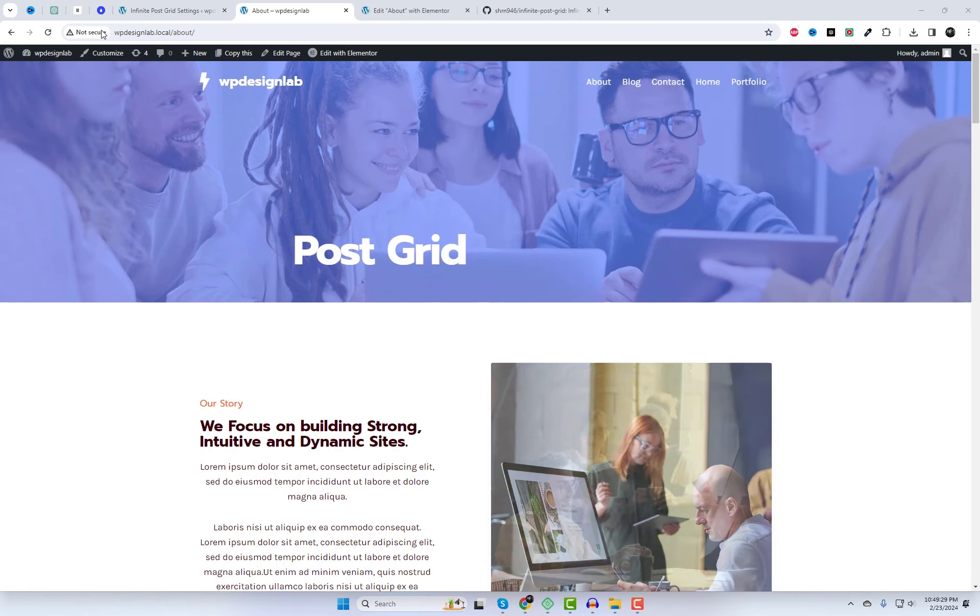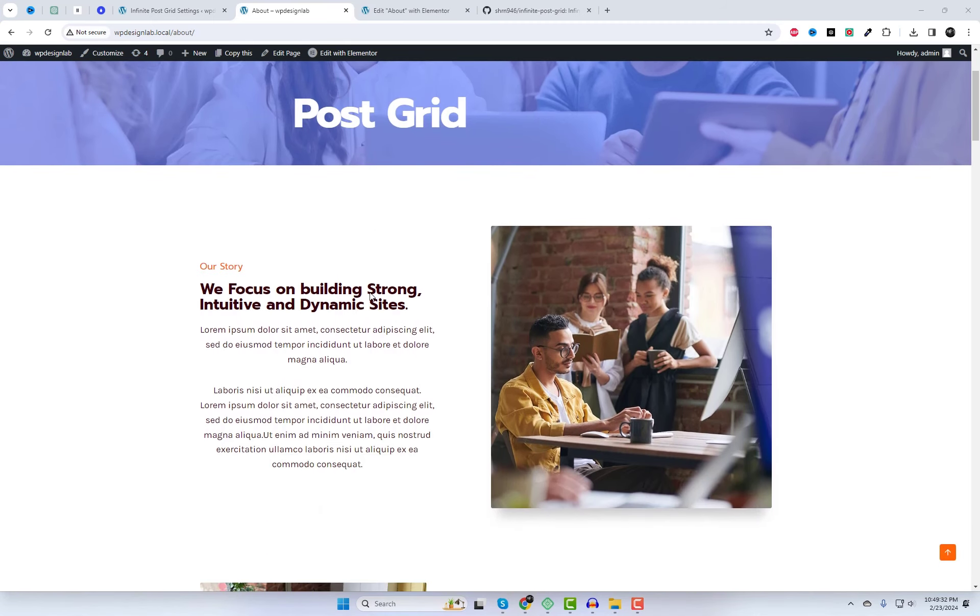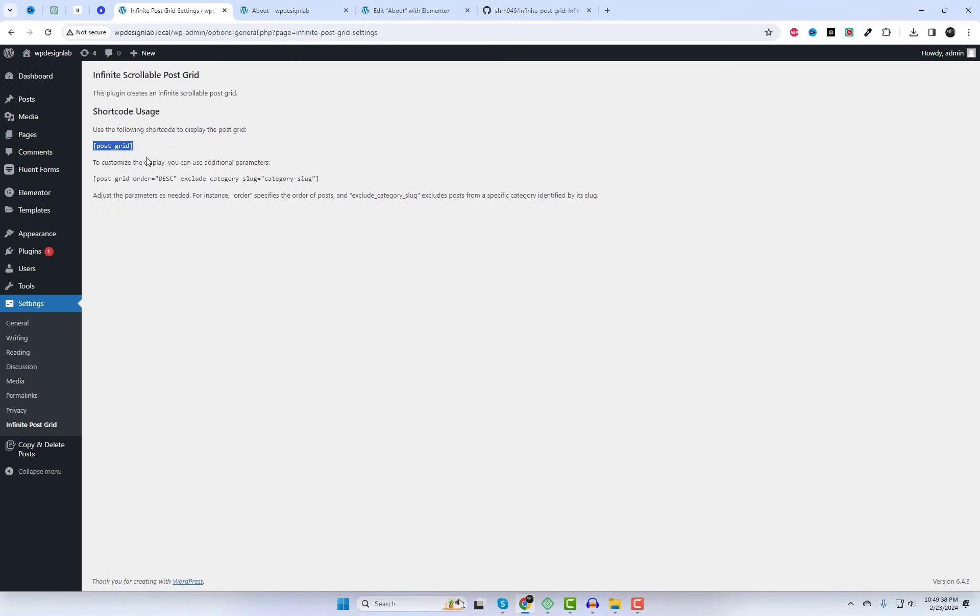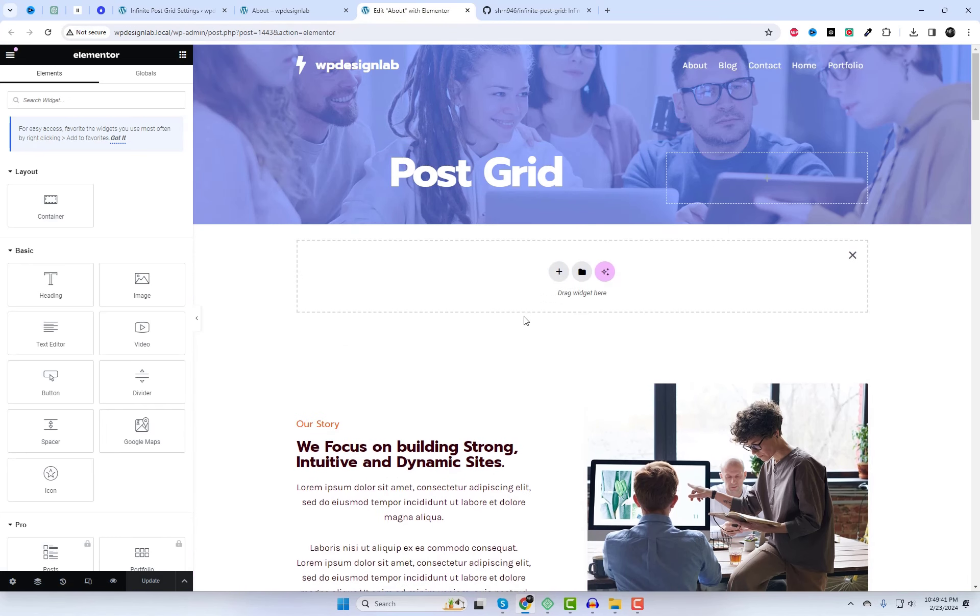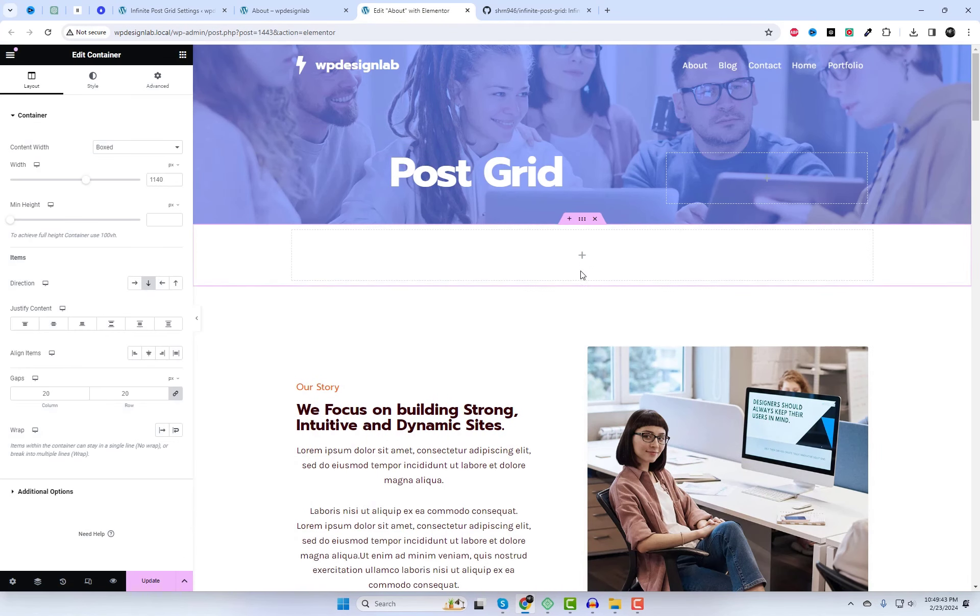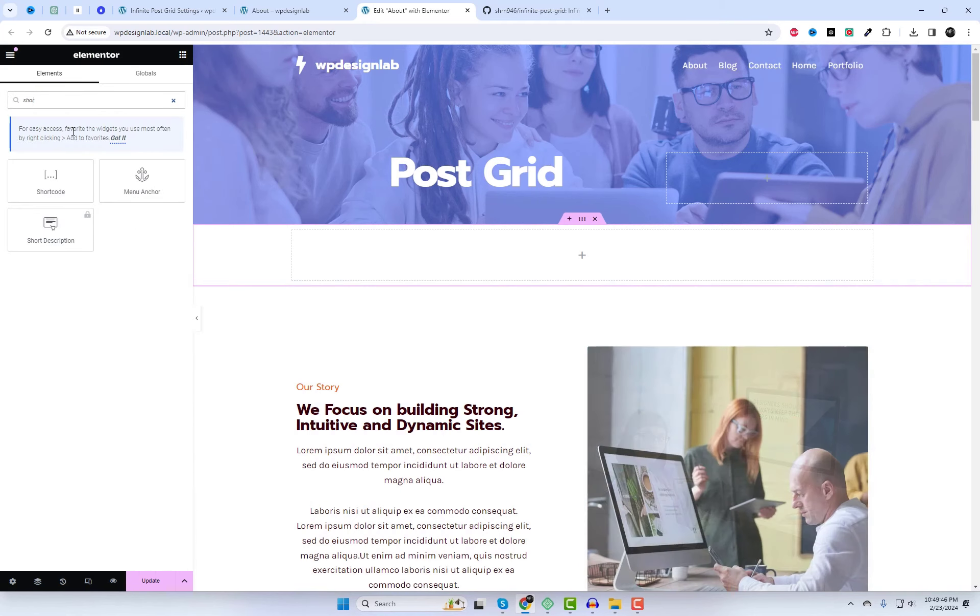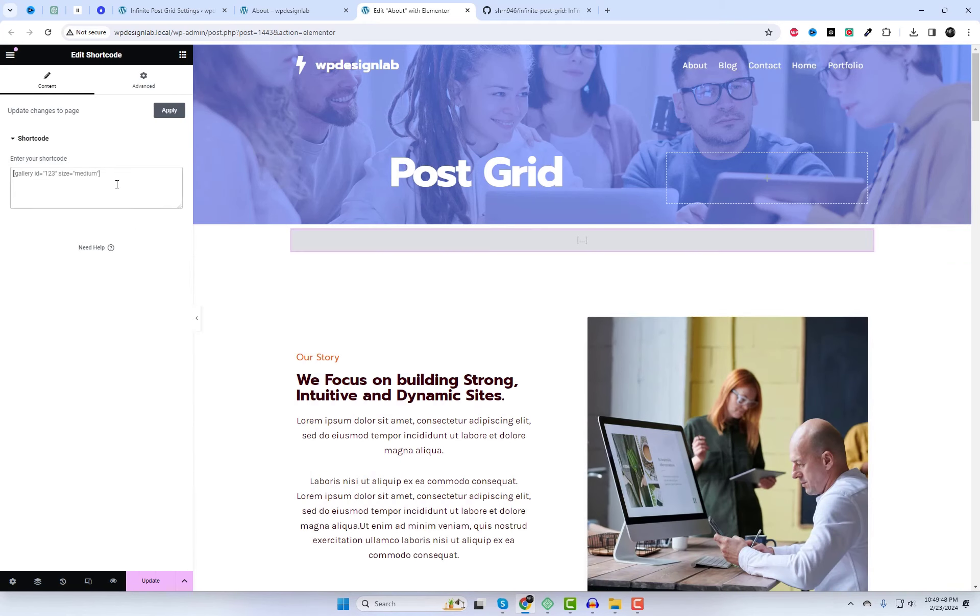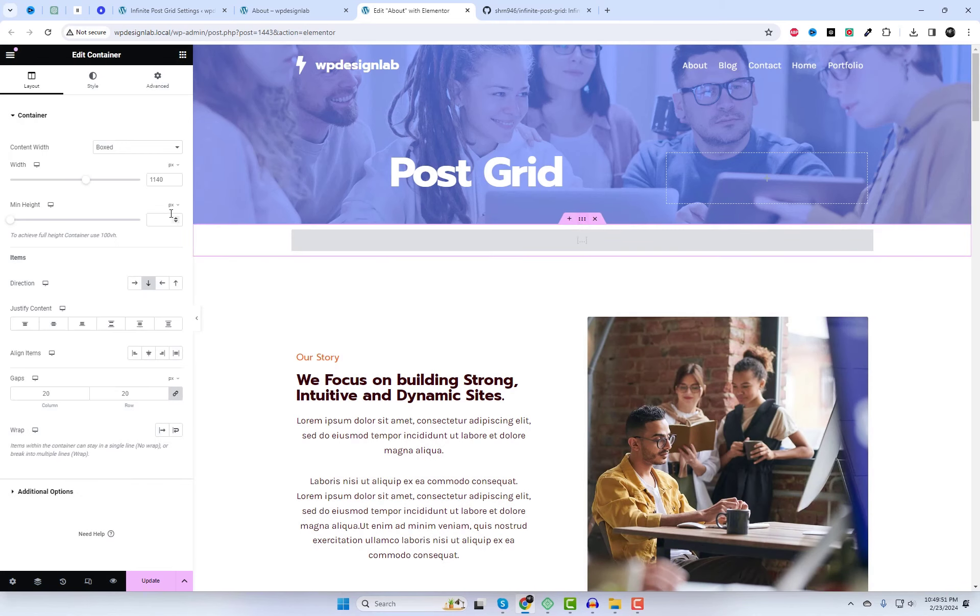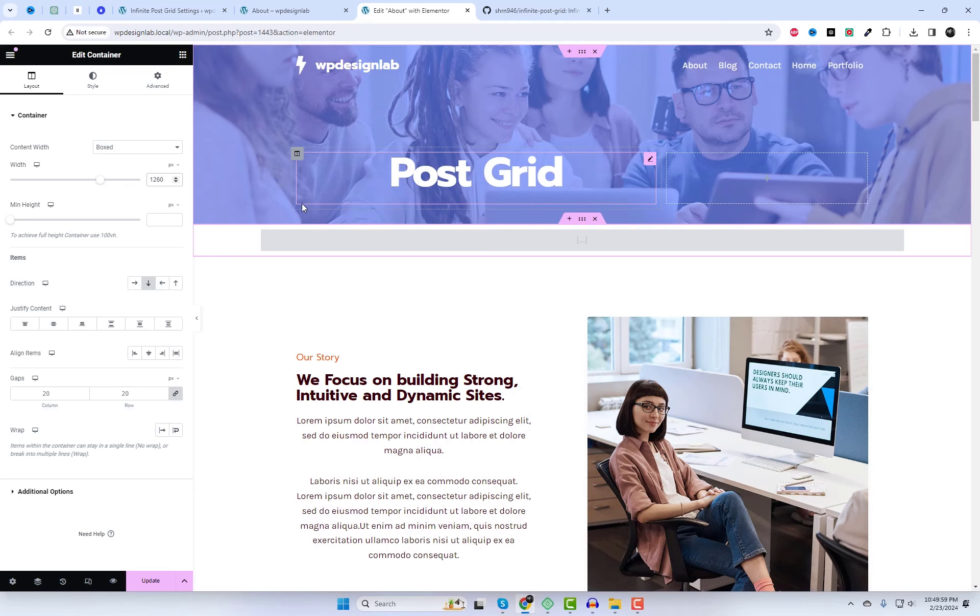Copy the shortcode and paste it into your preferred visual composer. Remember to adjust the width of the outer section. The grid's width will change according to the outer section's width. I'm currently setting it to 120px.